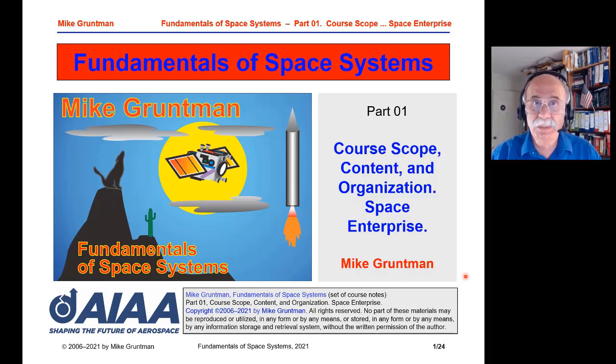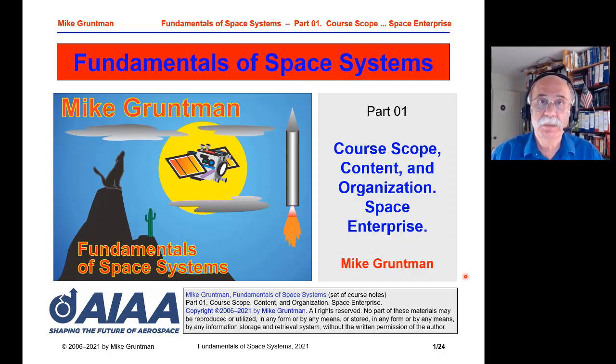Ladies and gentlemen, greetings. This is AIAA's short course Fundamentals of Space Systems. I'm Mike Gruntman, professor of astronautics and the course instructor. The course consists of 12 parts or 12 lectures. One can download the course notes — about 280 pages — as a PDF file. We start with lecture 1. Let us start the countdown: 4, 3, 2, 1 and lift off! Fundamentals of Space Systems, Part 1: Course Scope, Content and Organization, Space Enterprise.